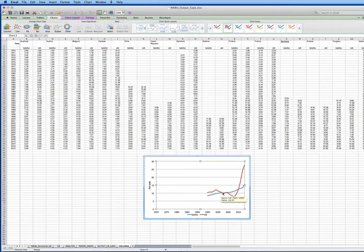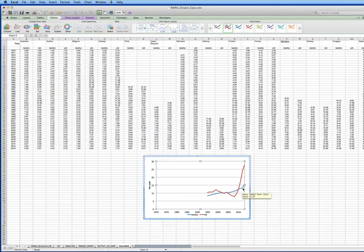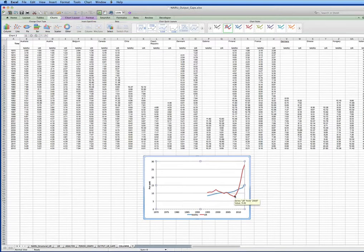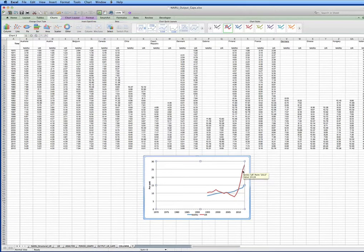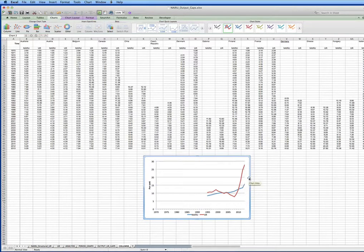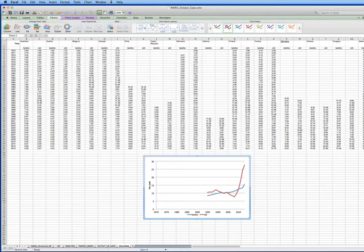But here you have the same thing, rising NARU, no structural reasons. And at least they've had the decency to recognize a major cyclical event here. So the blog will talk about all of this.